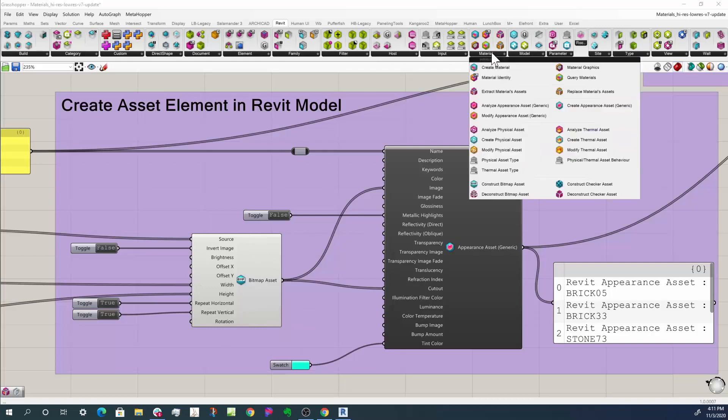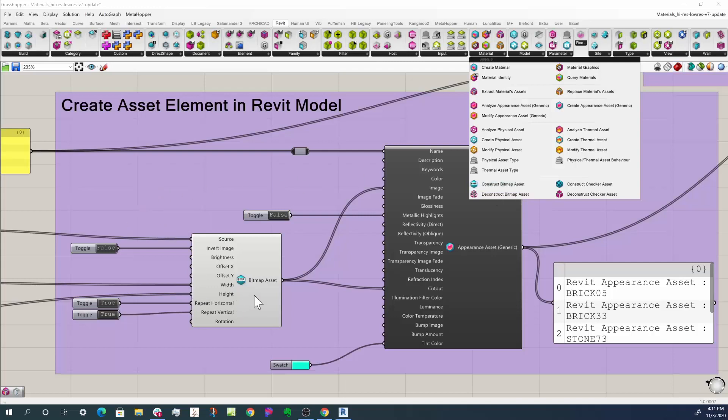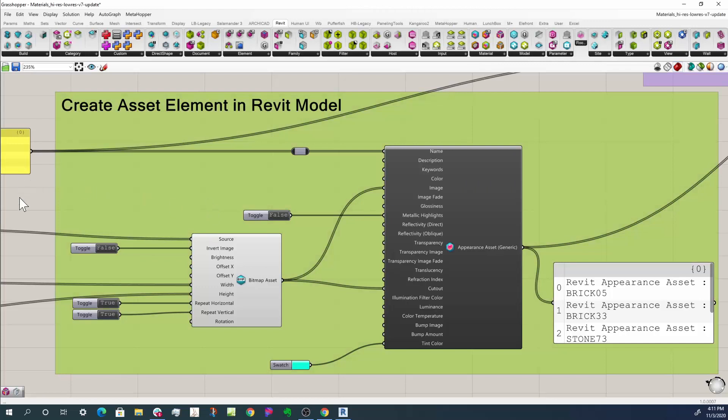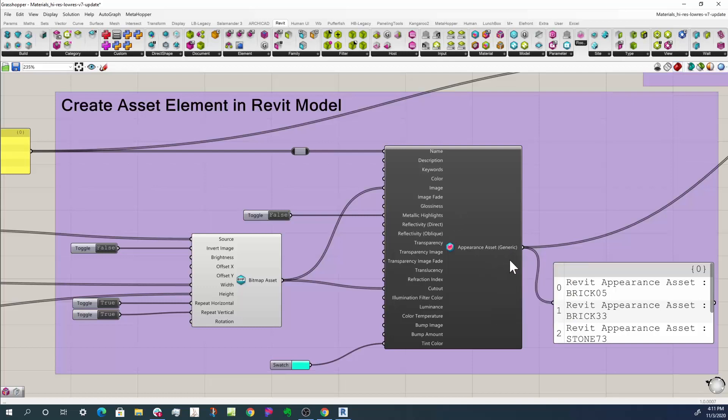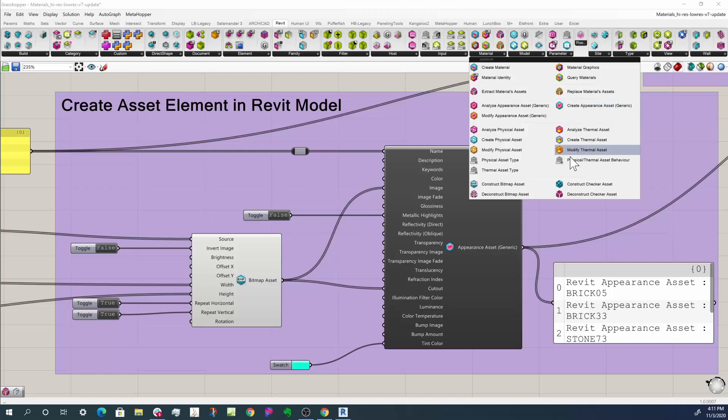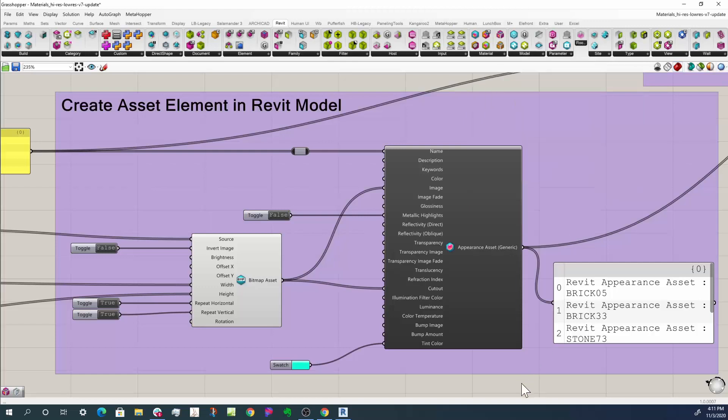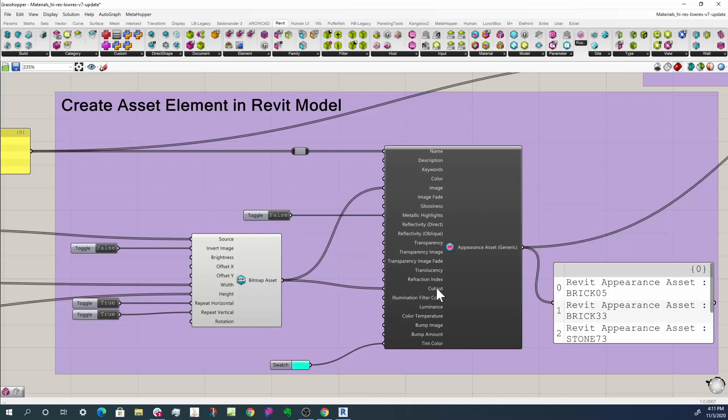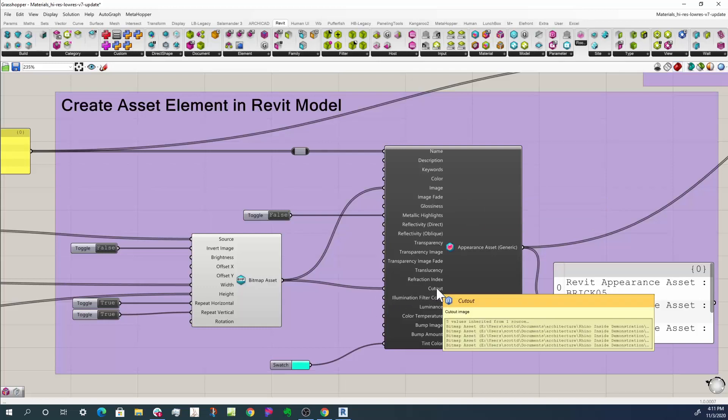So I've created that here. If you look over in here, that's construct bitmap asset. So each one of those bitmaps, we create an asset and then a bitmap asset needs to be placed in an appearance asset. I do that by going to create appearance asset and we're doing a generic material here. We use the name, and the bitmap asset will get placed in image and it can be placed in the cutout section.